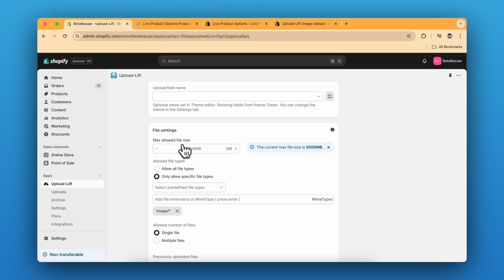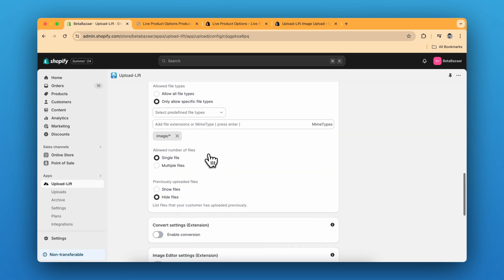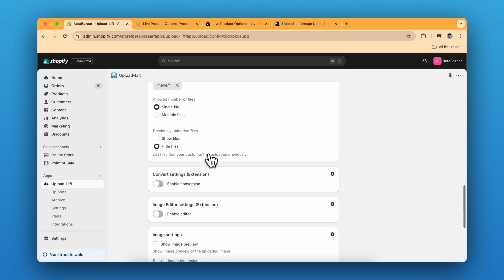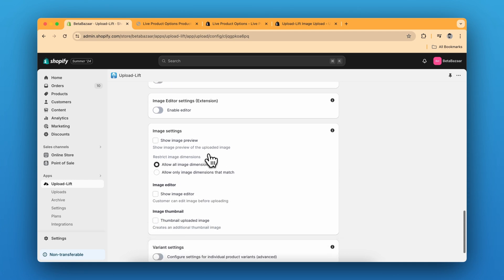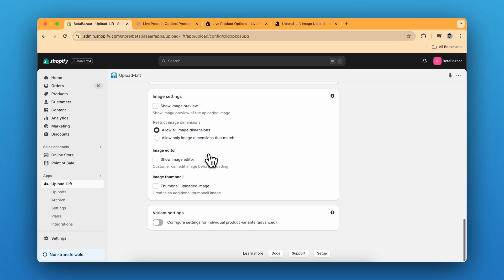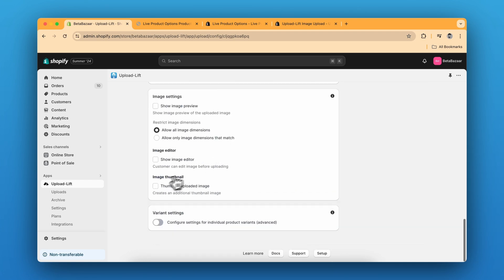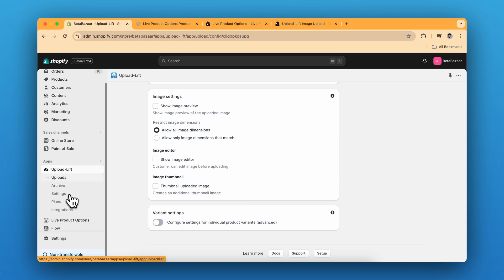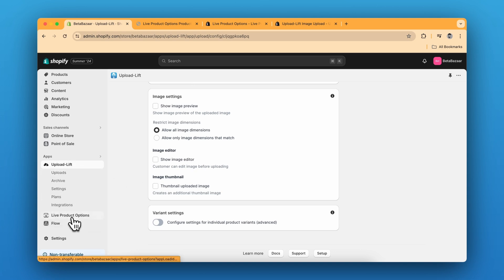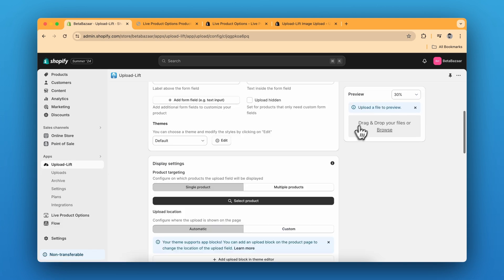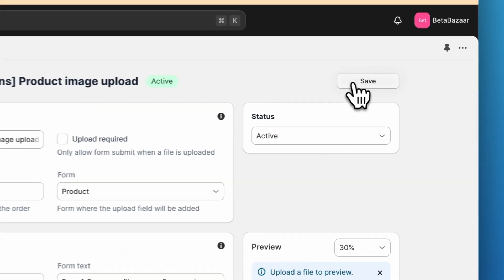For example, you can choose the maximum size and other things. You can choose what type of file you want to upload. And you can also opt for the image editor. So after you are done with the settings, just click on save and go to live product options.